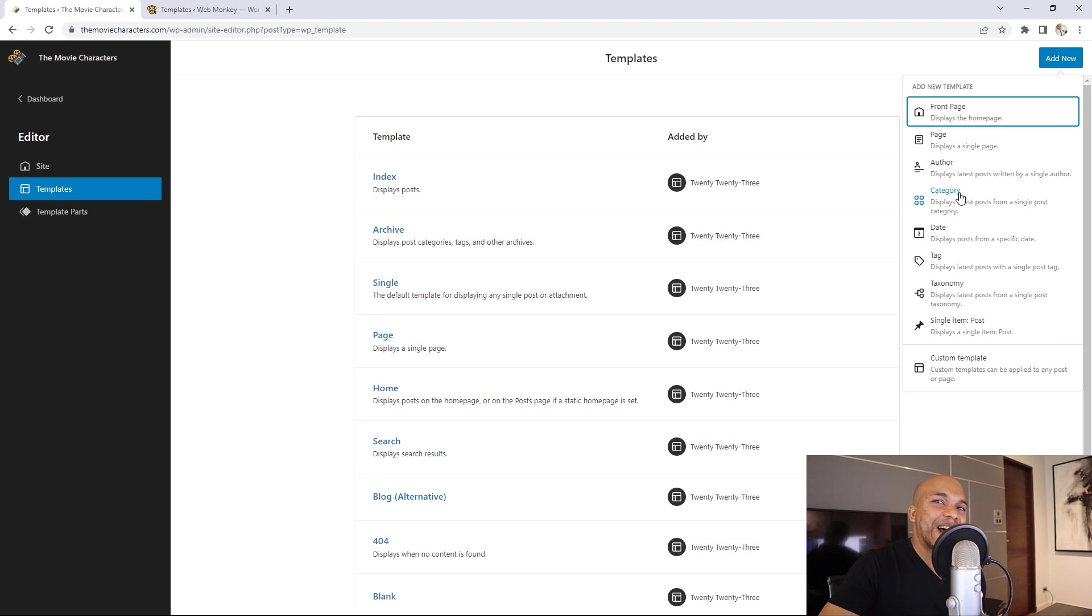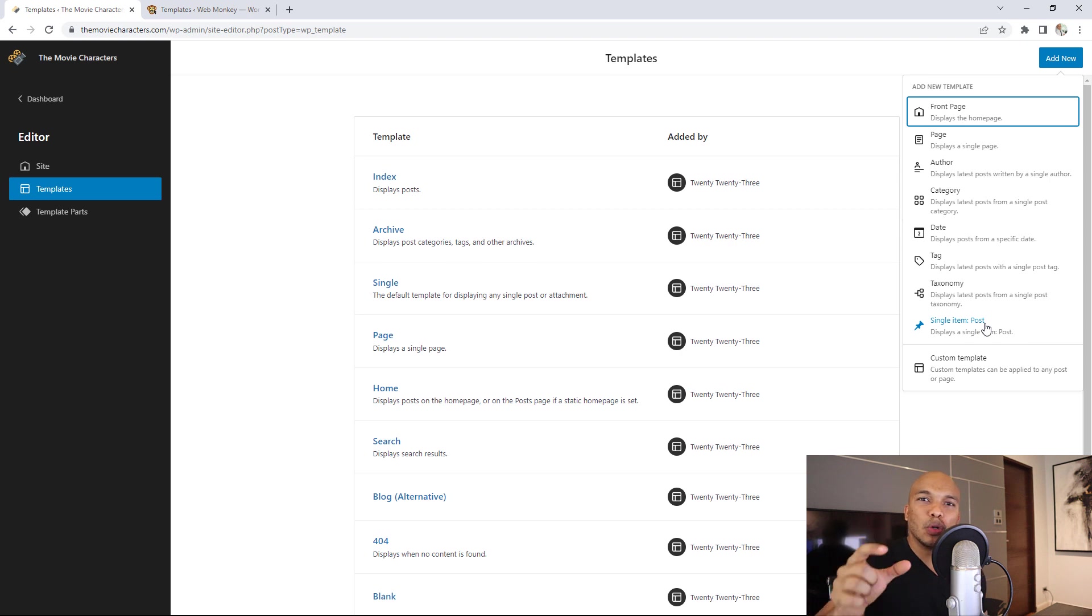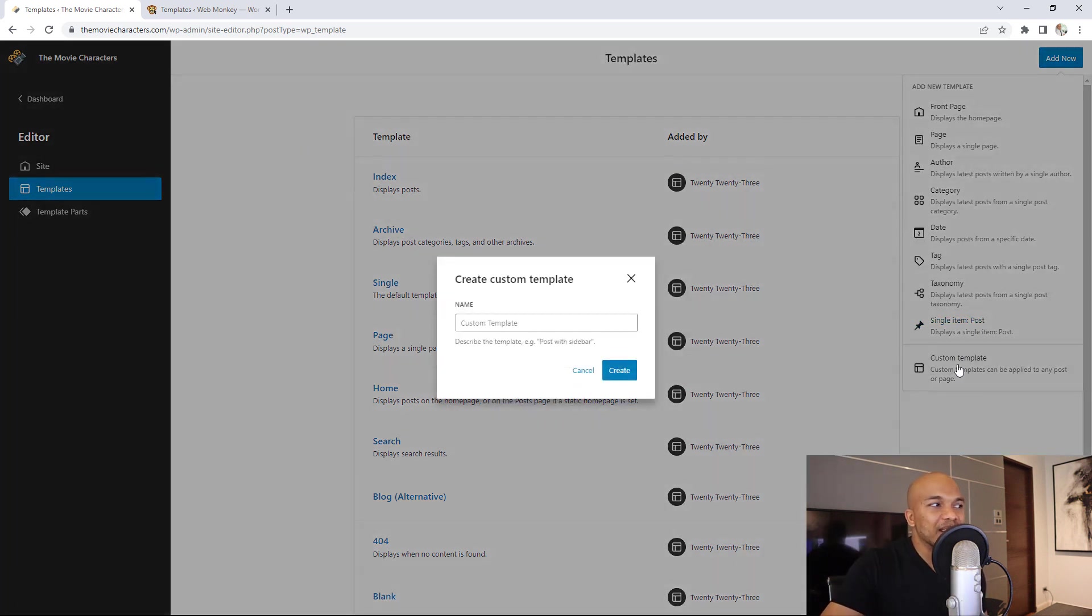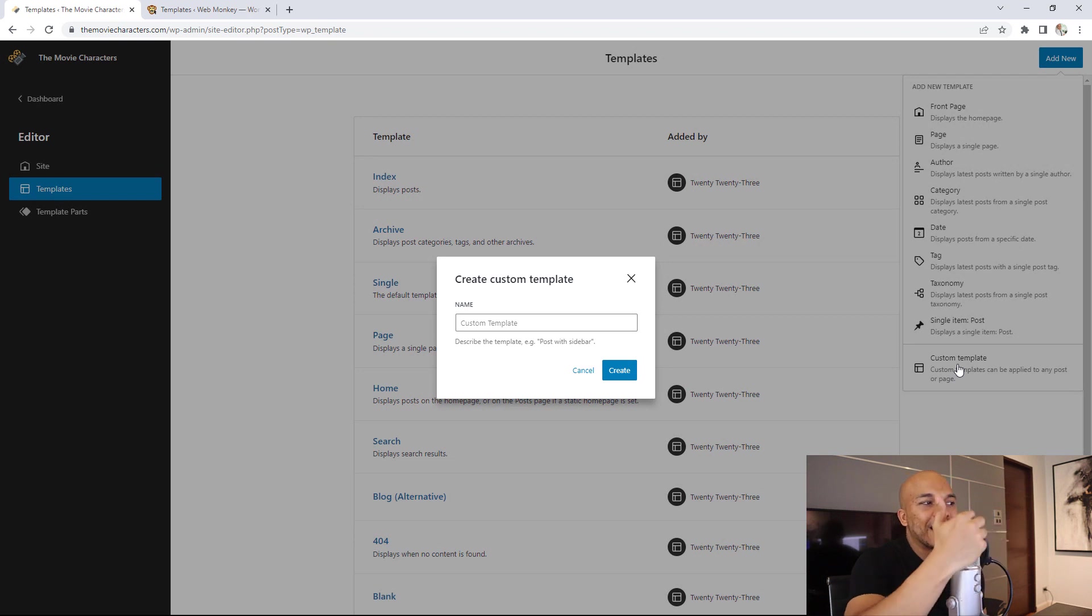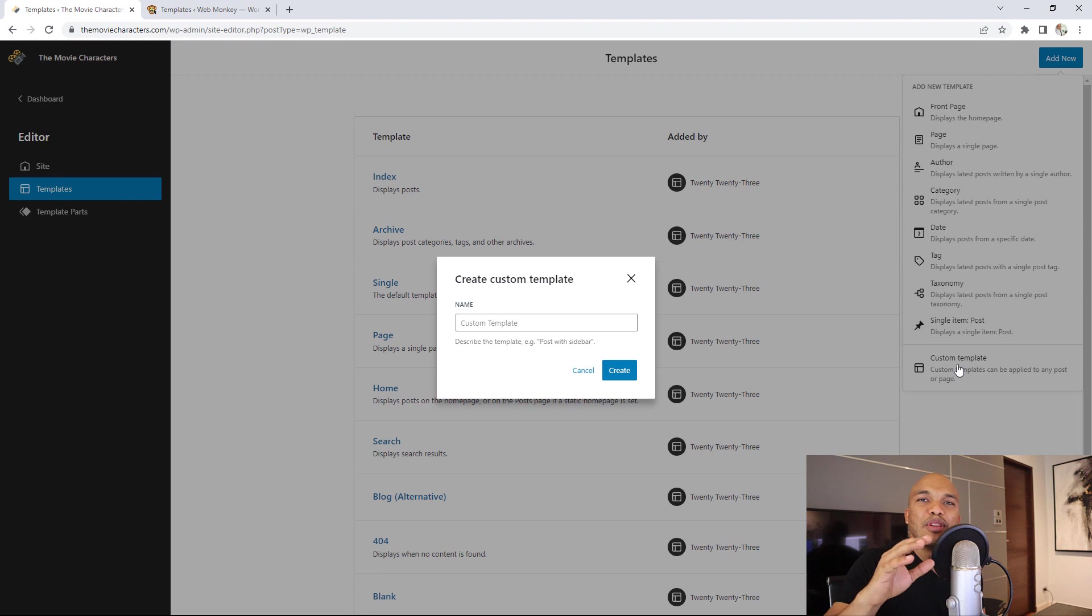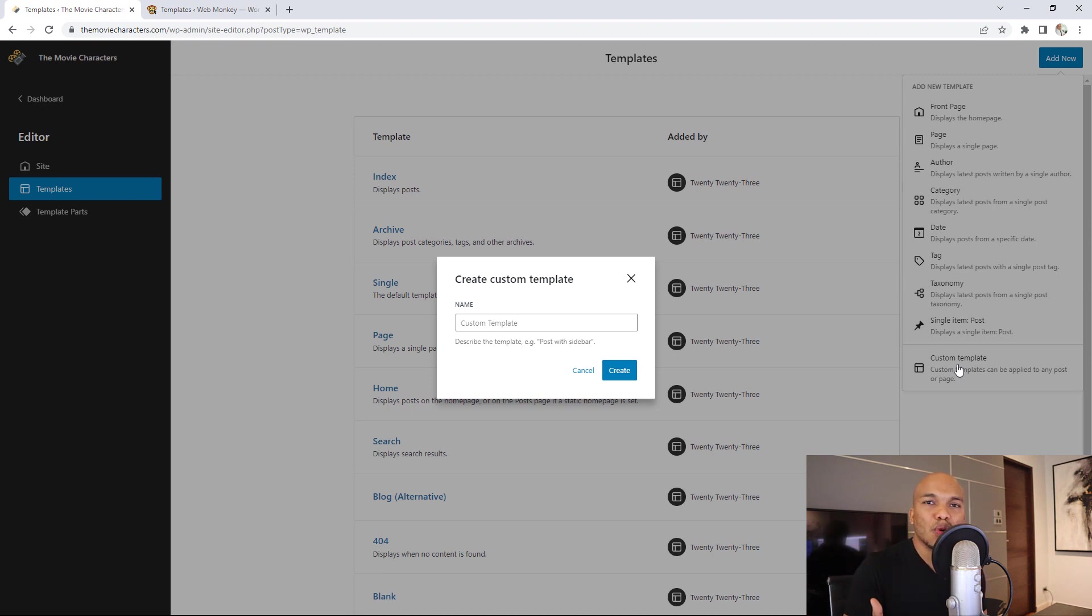Now you can see I can add a template specifically for my single posts. And best of all, I can create my own custom template. All I have to do, click on custom template. And now I can add a name as an example, a custom template for the post with the sidebar, and I can modify it as much as I want. For me, this is the most important, the biggest change coming to WordPress. And I'm really happy about this.